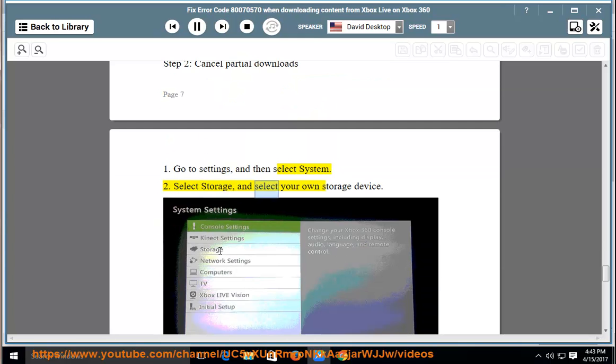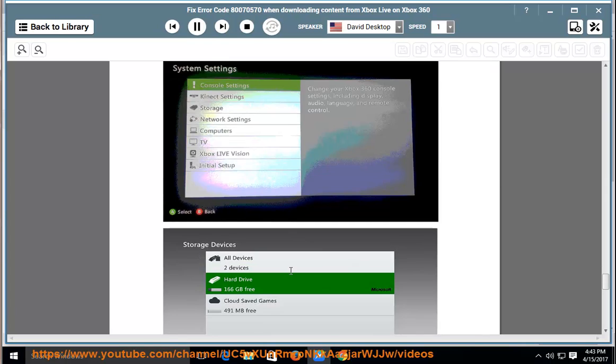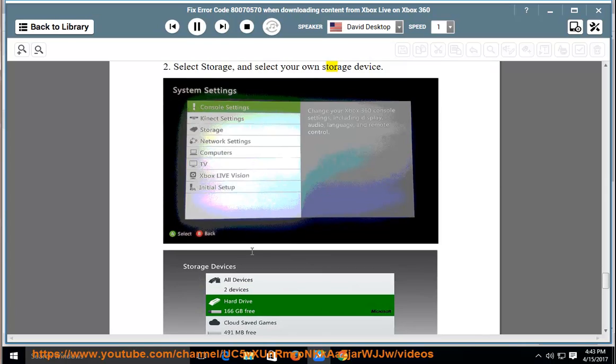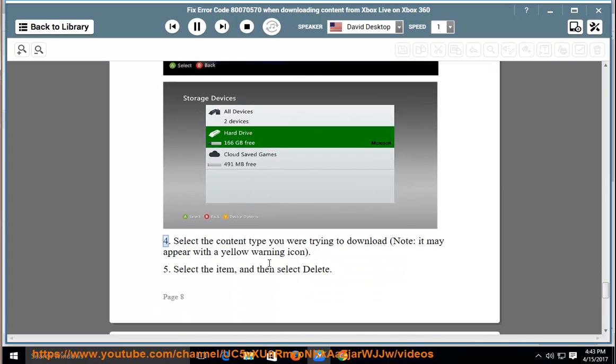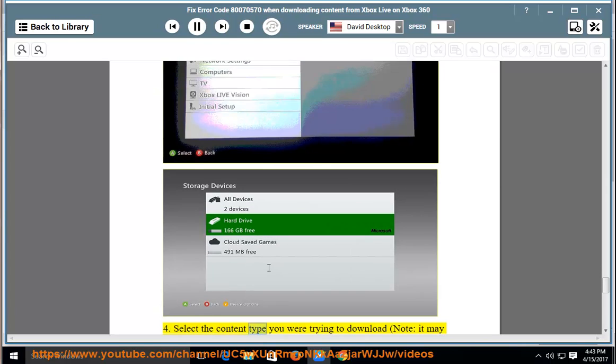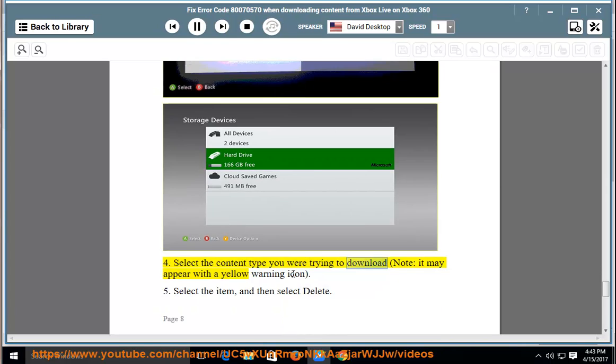Select storage and select your own storage device. Select the content type you were trying to download.